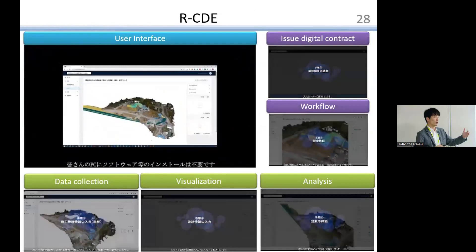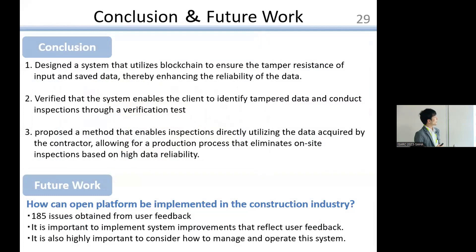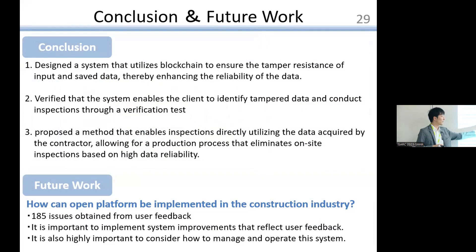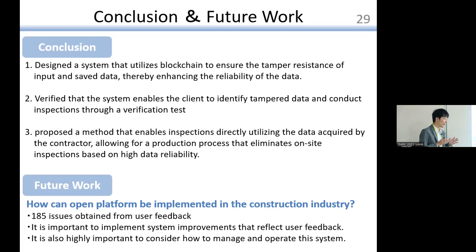This slide shows the information sharing platform based on this blockchain system. In short, we designed and verified the system and proposed a method that enables inspection directly utilizing data acquired by the contractor. We have already started a trial use at an actual construction site and have received many issues from users. In the future, we need to solve these problems and consider how to manage and operate this system itself.